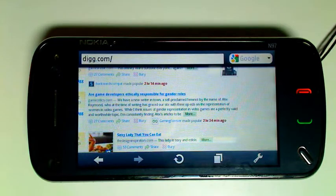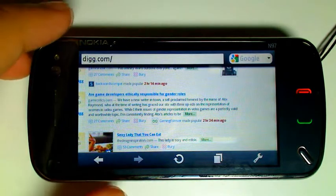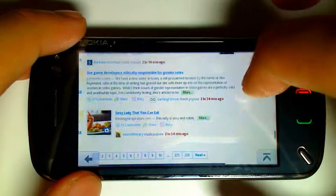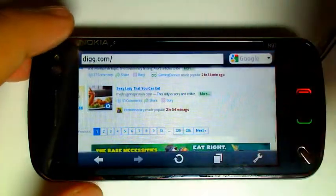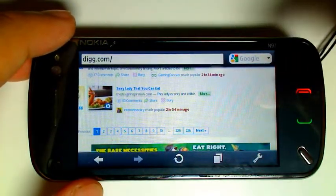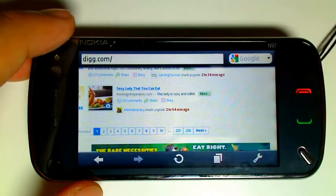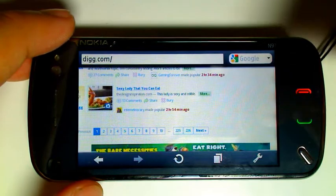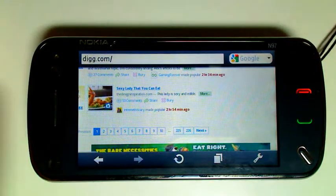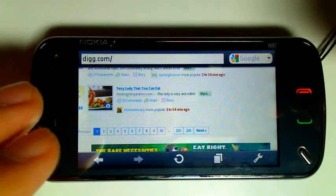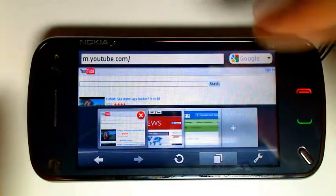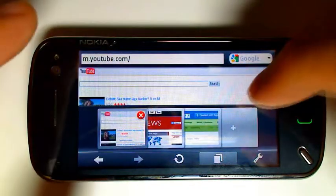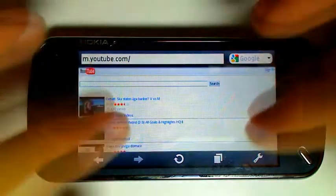Opera Mini 5 Beta is a fantastic mobile web browser, although it does have some shortcomings. Firstly, you can't zoom into web pages — you have to go into settings, change the font size, and then reload the whole web page entirely. Secondly, there's no Flash. Some people might want Flash, some might not, but it means that people who got used to browsing YouTube natively in the browser can't do that.